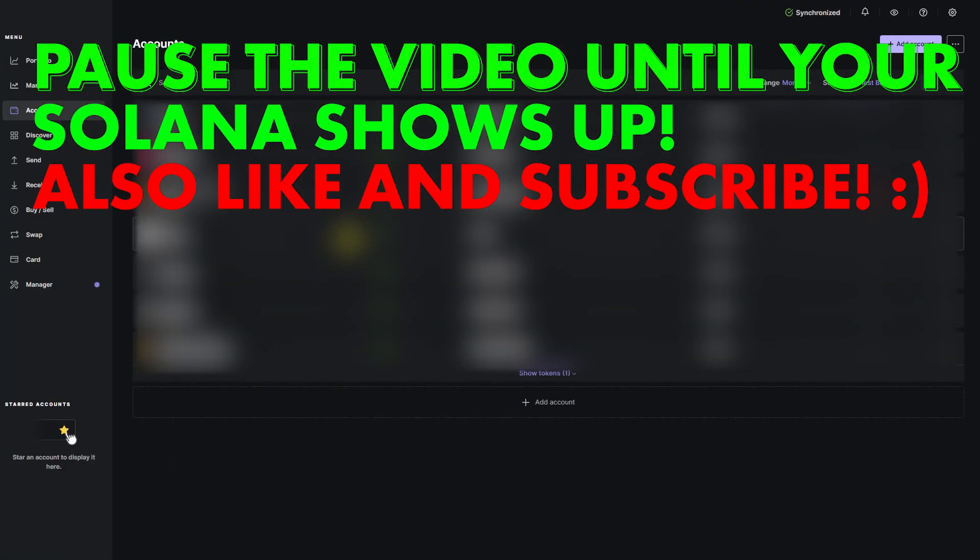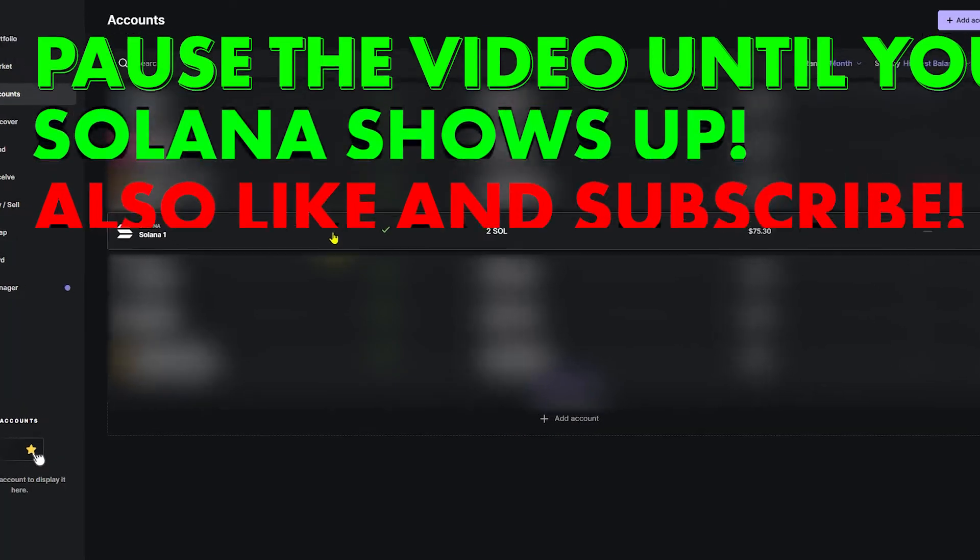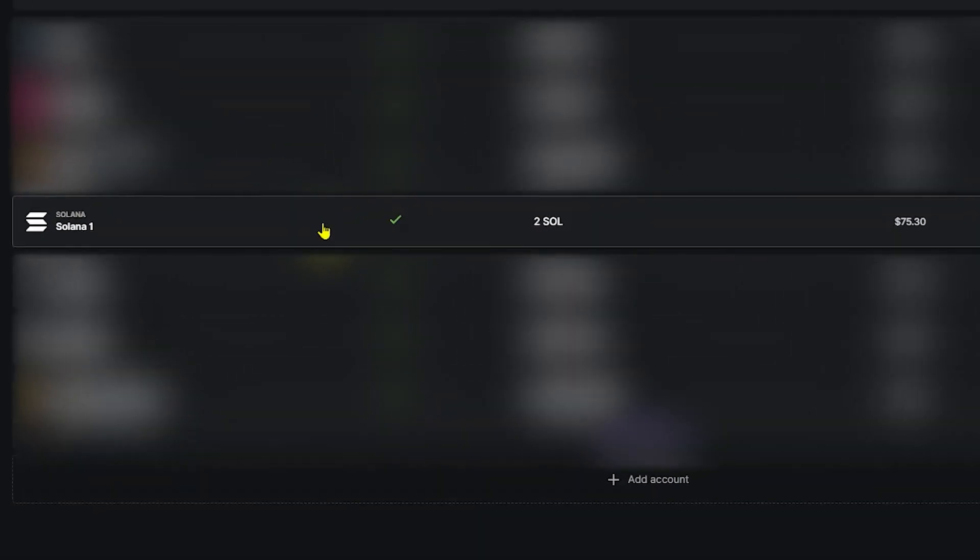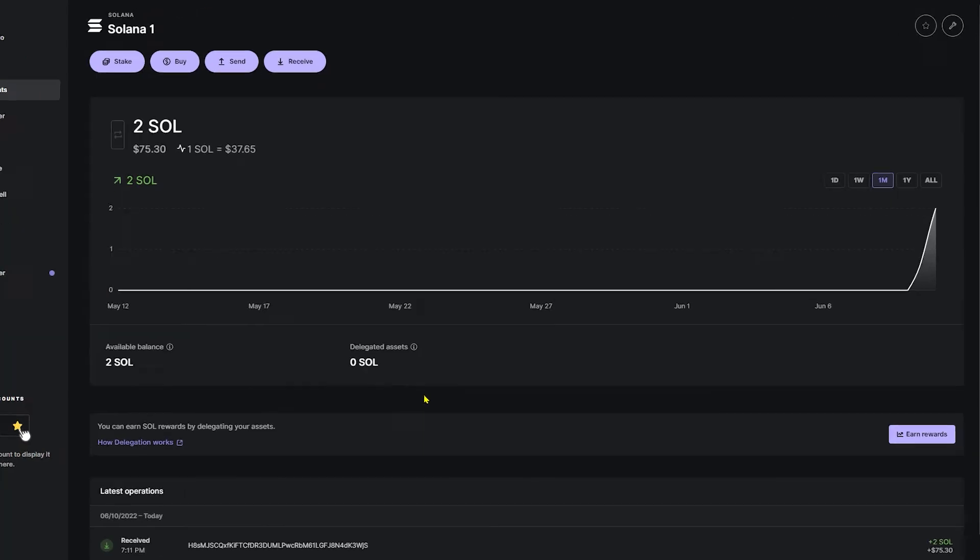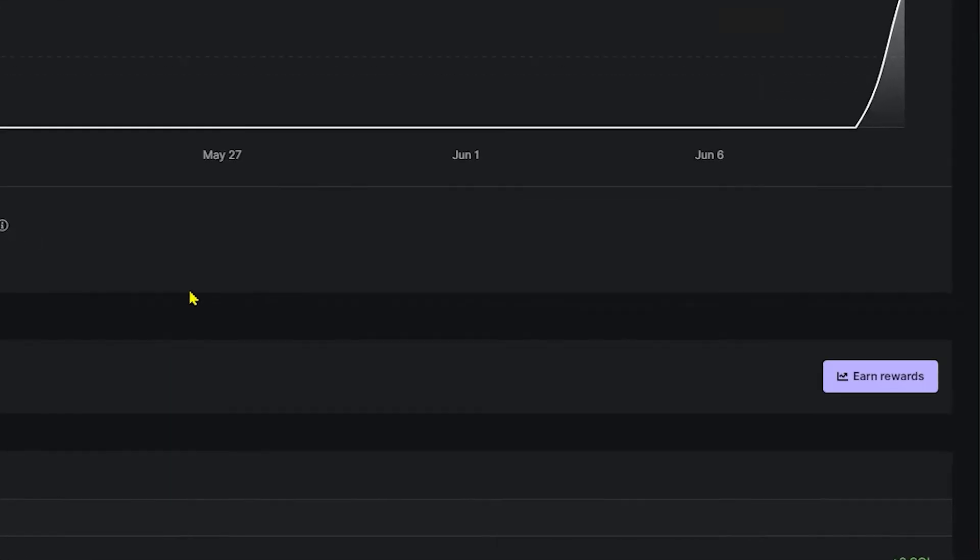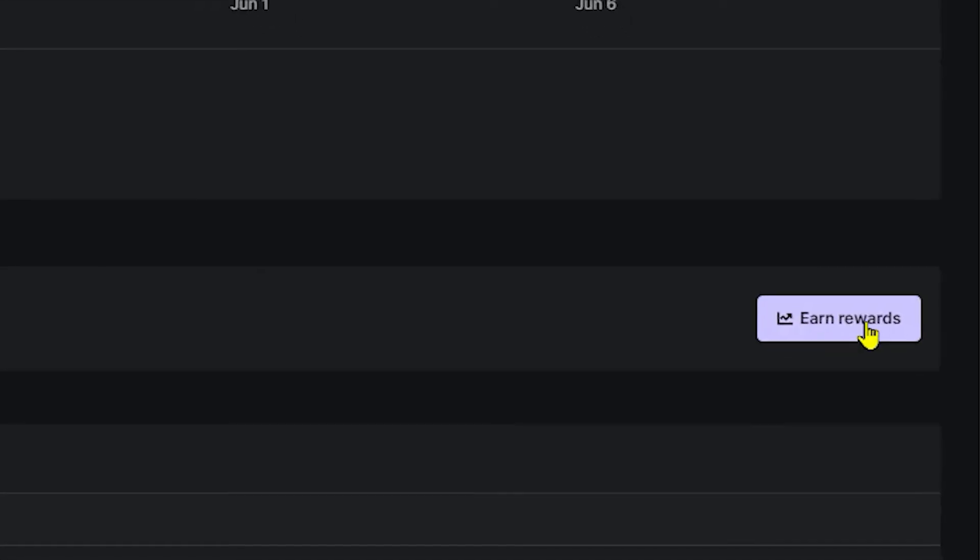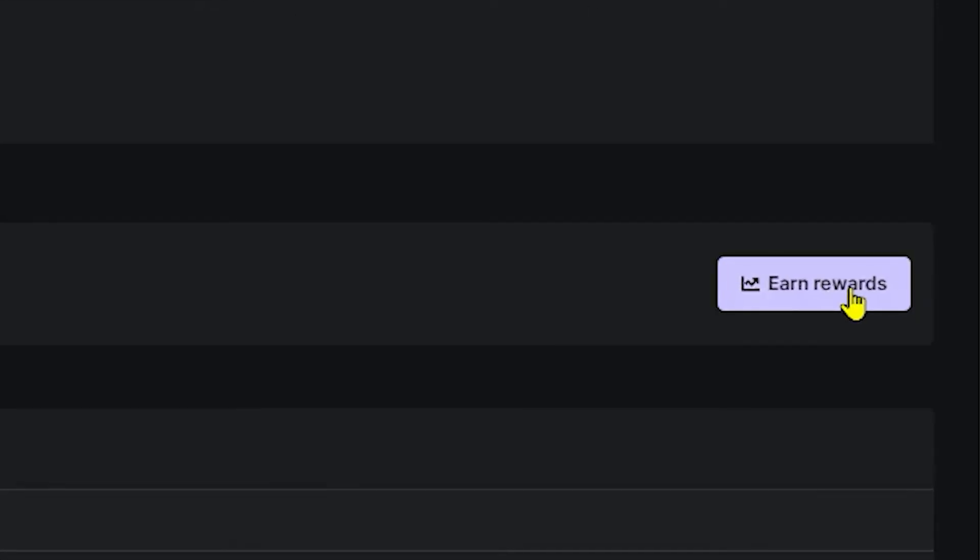Overall, the transfer from Coinbase to my Ledger device took around 20 to 25 seconds, so if it doesn't show up right away, no problem at all, just depends on the congestion on the network. As you can see, the Solana has populated into our account. What we're going to do is just click the Solana account. Once we click on the Solana account, we're going to navigate to the right side of Ledger Live and click Earn Rewards.